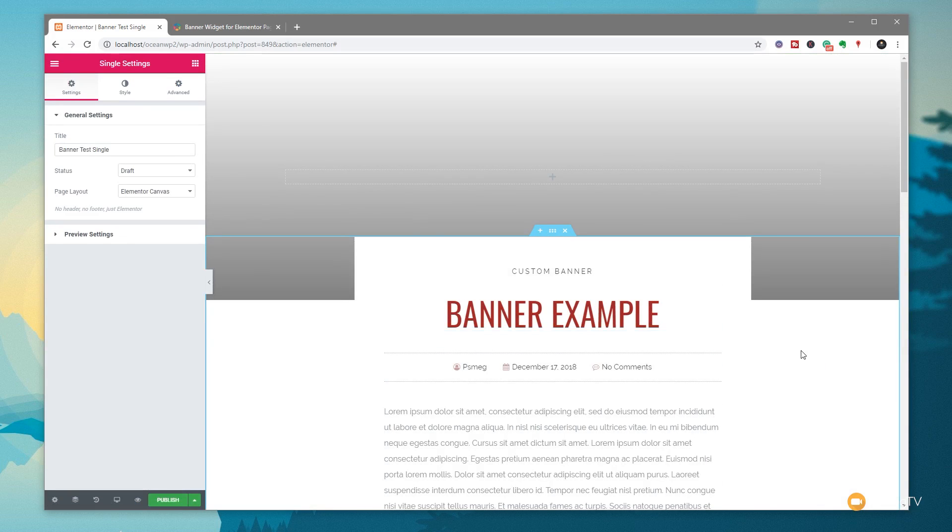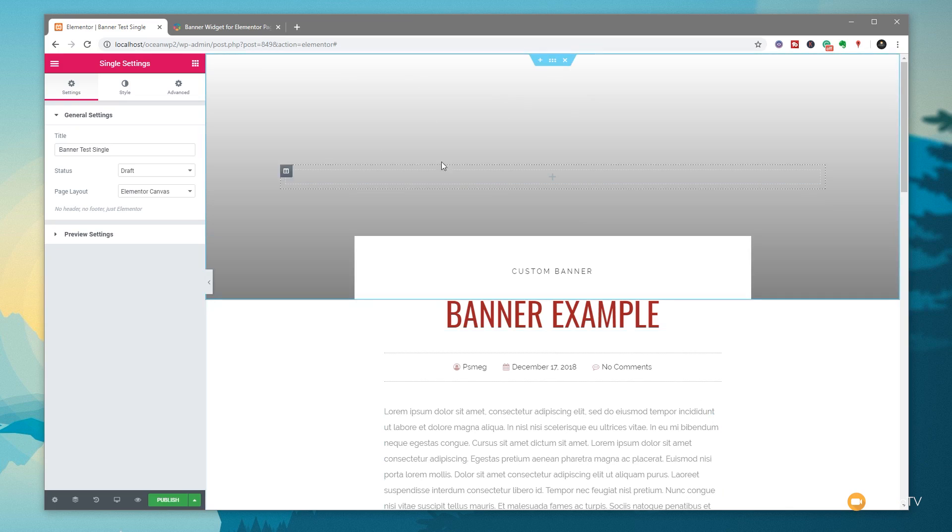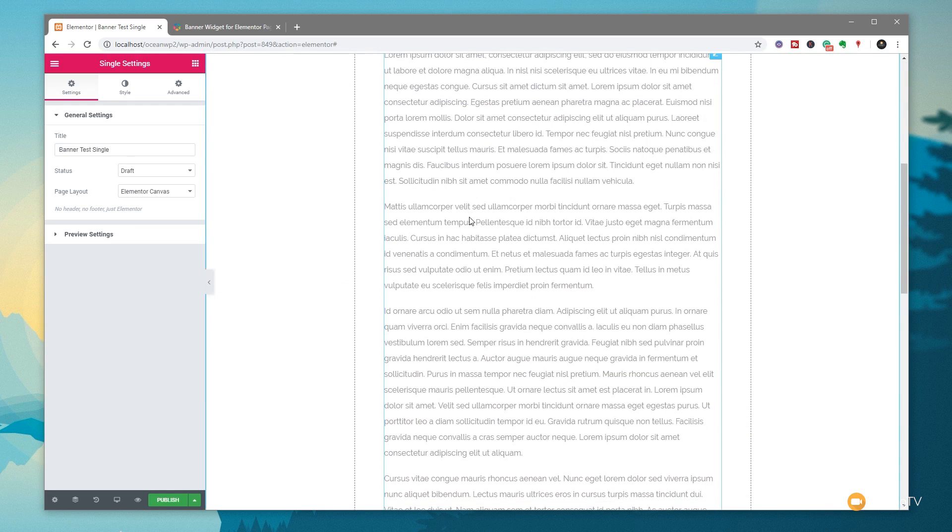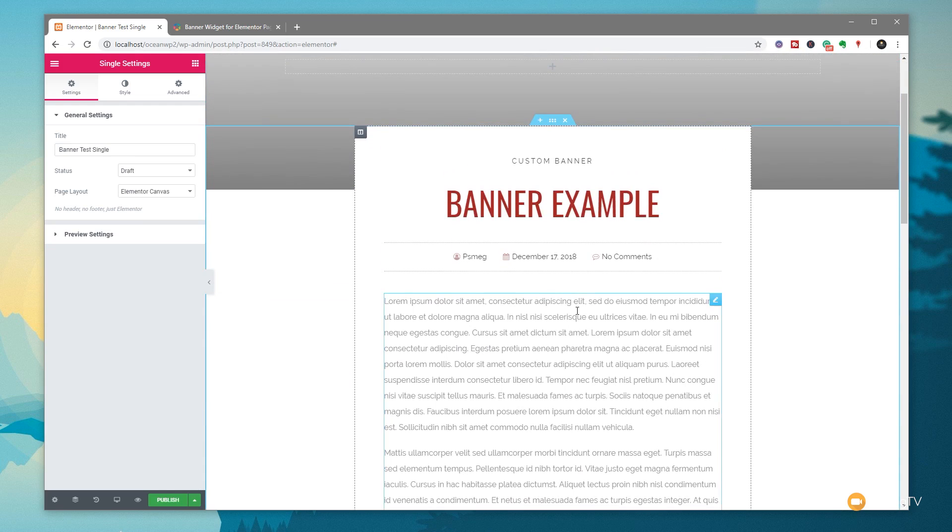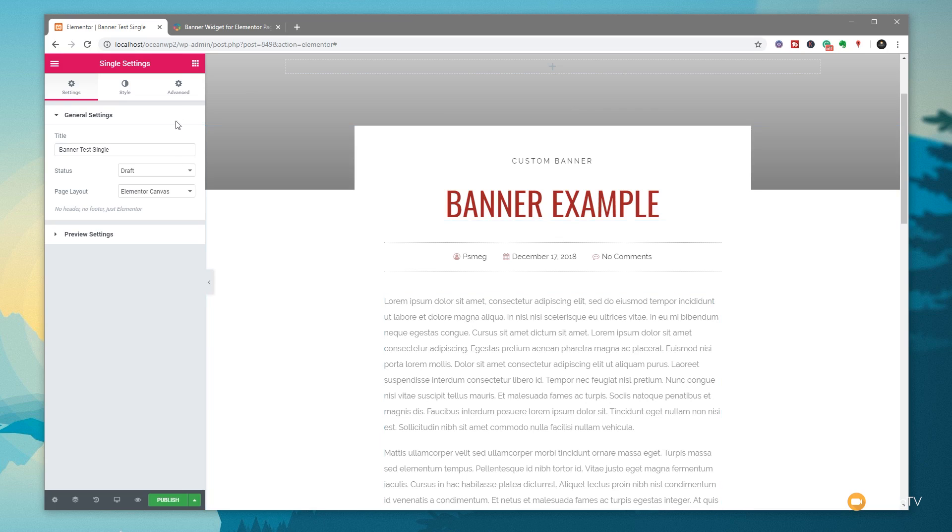That will now load in the template that's been created for us as part of Elementor and Elementor Pro. You can see this has pulled in some basic information. The banner example was the post we created. There's our lorem ipsum filler text. I haven't set any image up to be at the top of the page for the featured image just yet, but if we had something in there, that would display at the top. All the things are in there except for our custom fields inside that new custom banner. So let's put that in now.